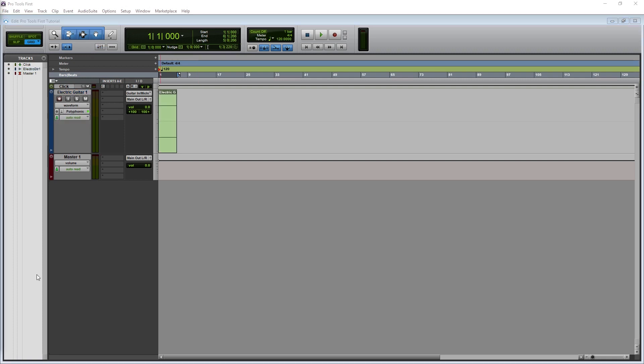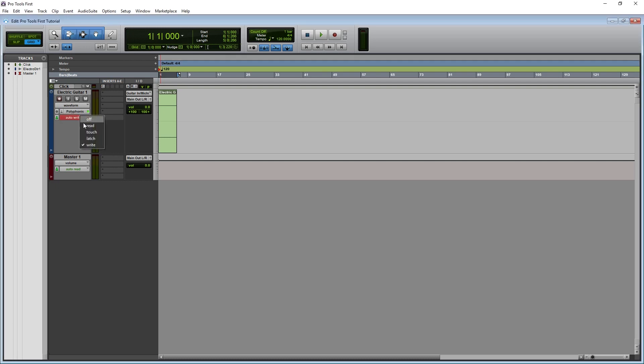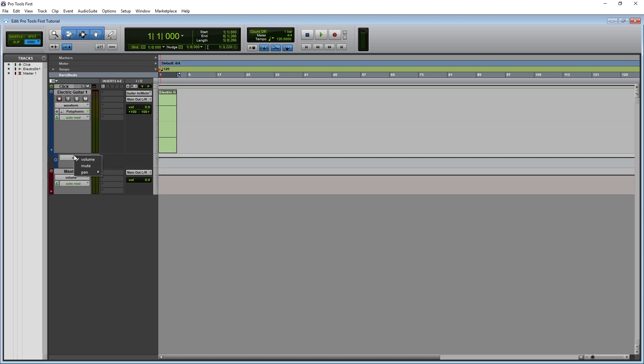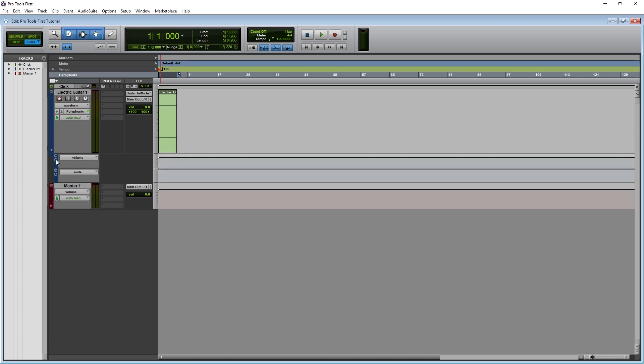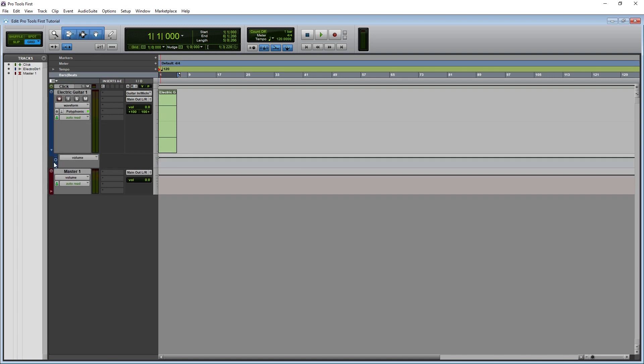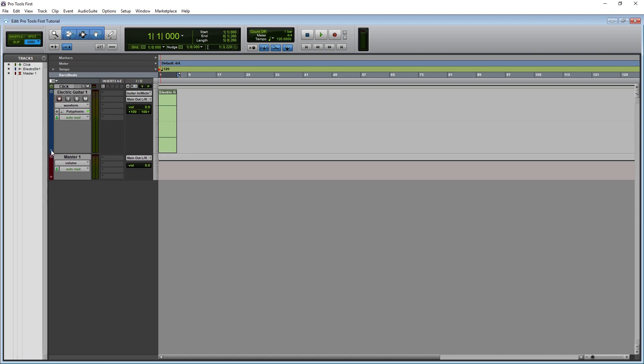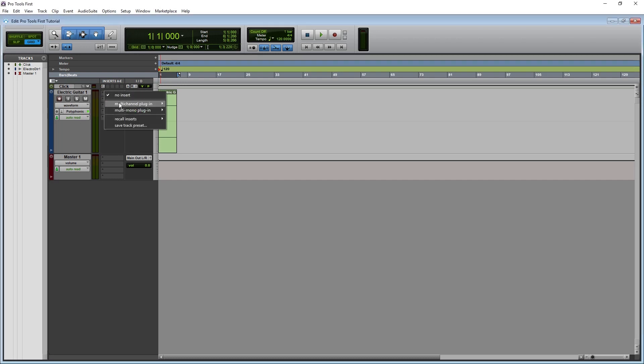The last option in this section is for the automation, but we'll cover that in the automation tutorial. For now, it's enough to know that these are different automation modes for that track. To the right, we can click these blank spots to add plugins, and we can cover that during the mixing video.